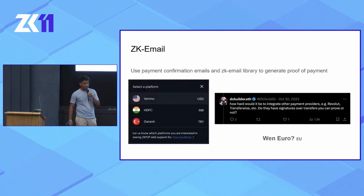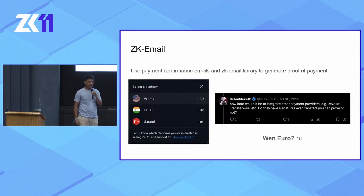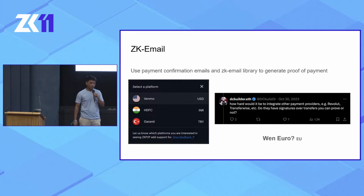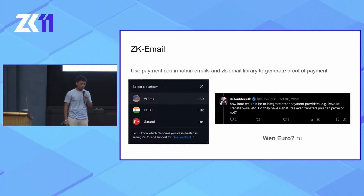Currently, we use payment confirmation emails and the ZK email library to generate proof of payment. We have integrated with three payment services and done over $50K in volume over the last four months since our launch.